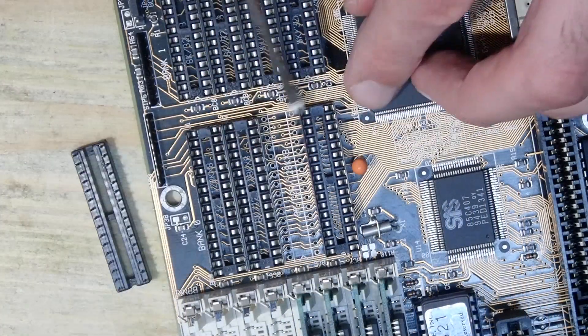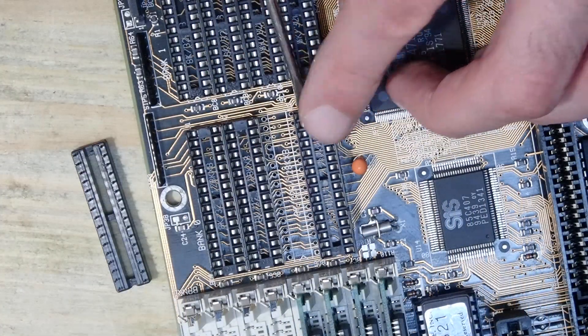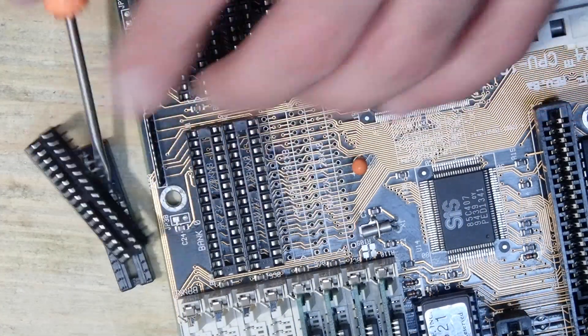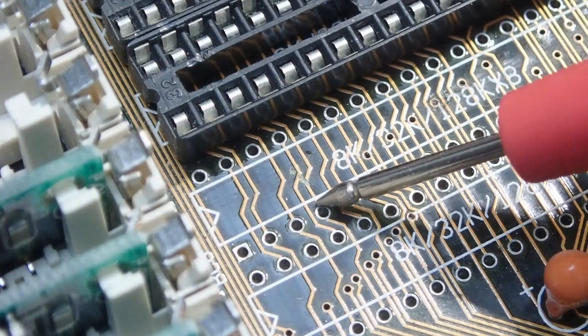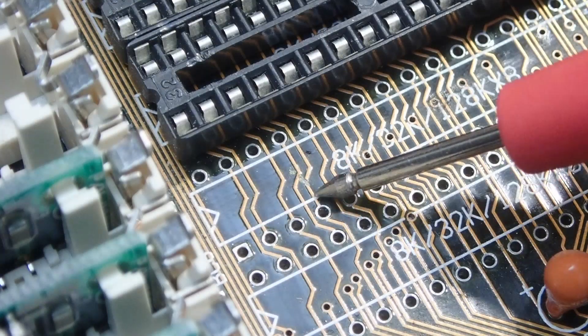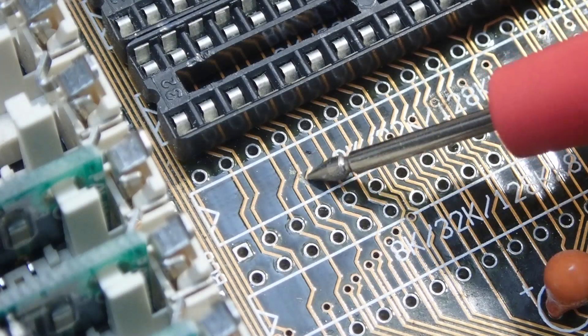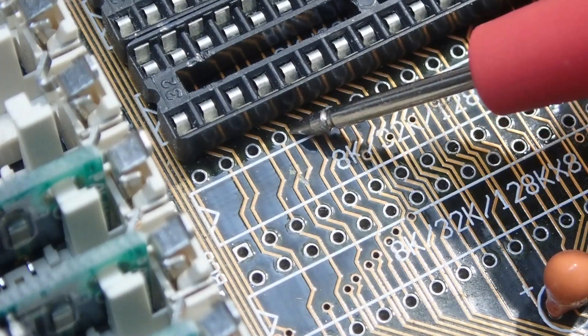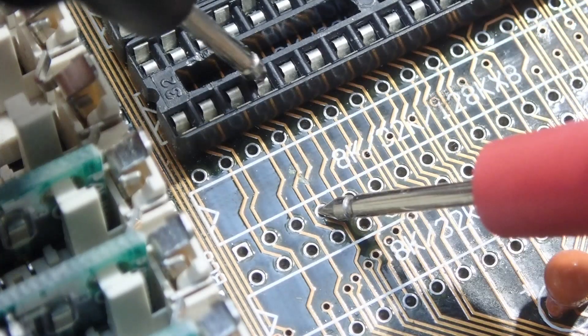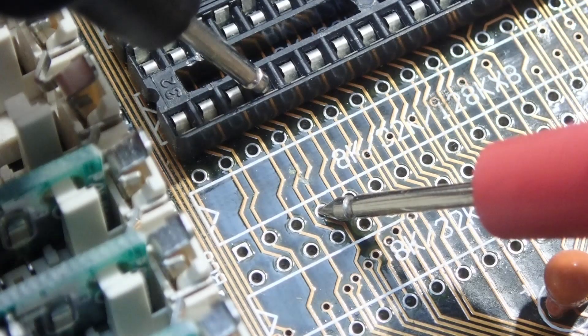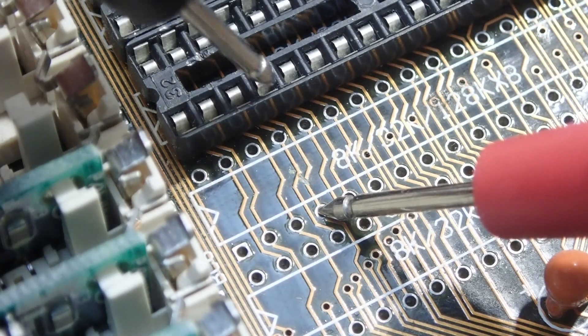So I removed the two lower cache sockets to get a better view on the damage, and luckily only one trace seemed to be damaged. And I could see it now and even measure that there was no continuity.